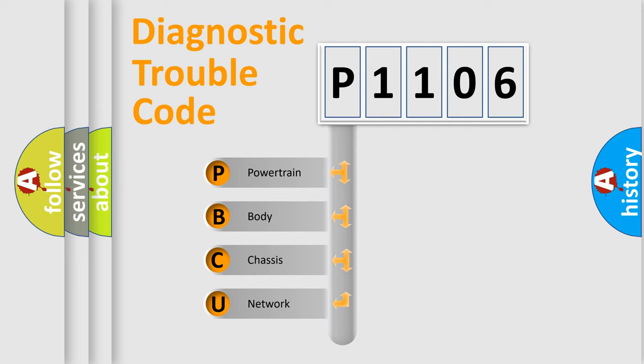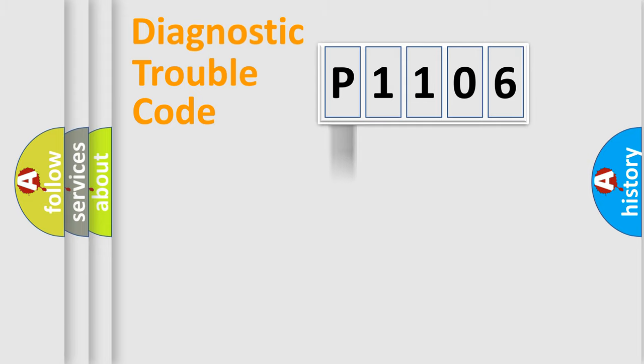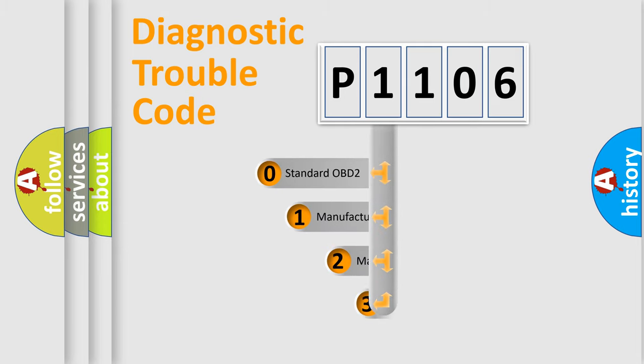We divide the electric system of the automobile into four basic units: Powertrain, Body, Chassis, and Network. This distribution is defined in the first character of the code.